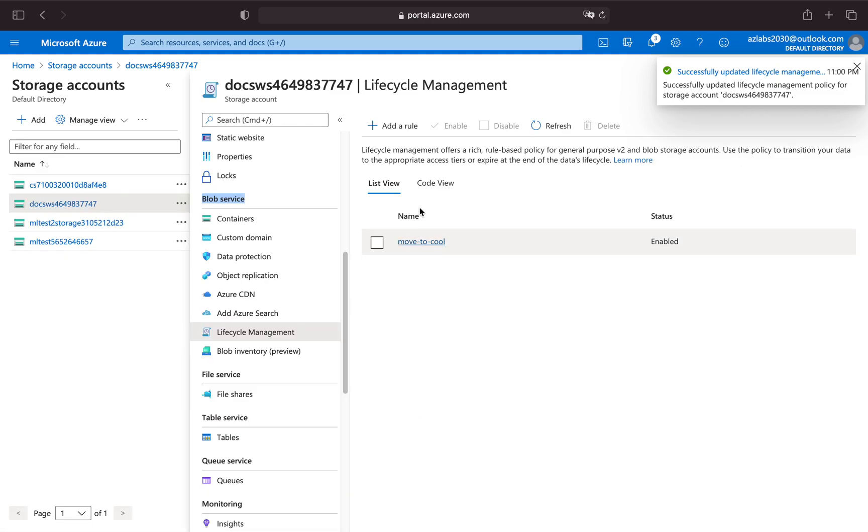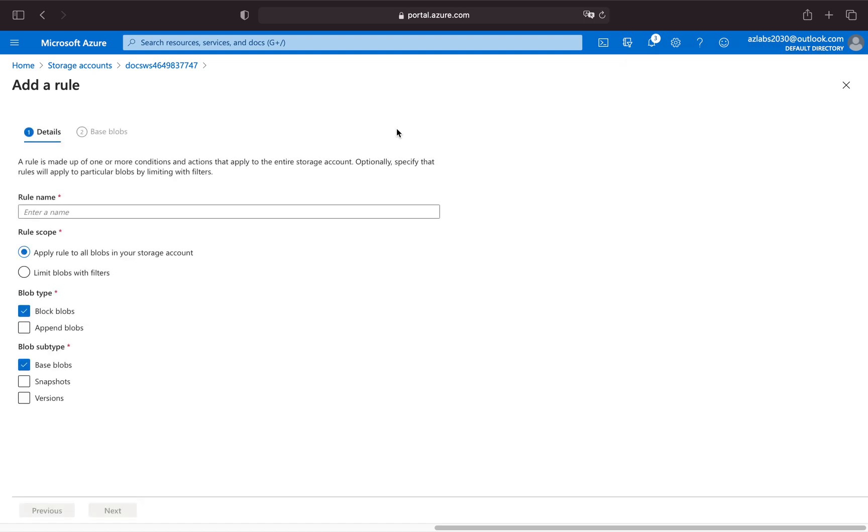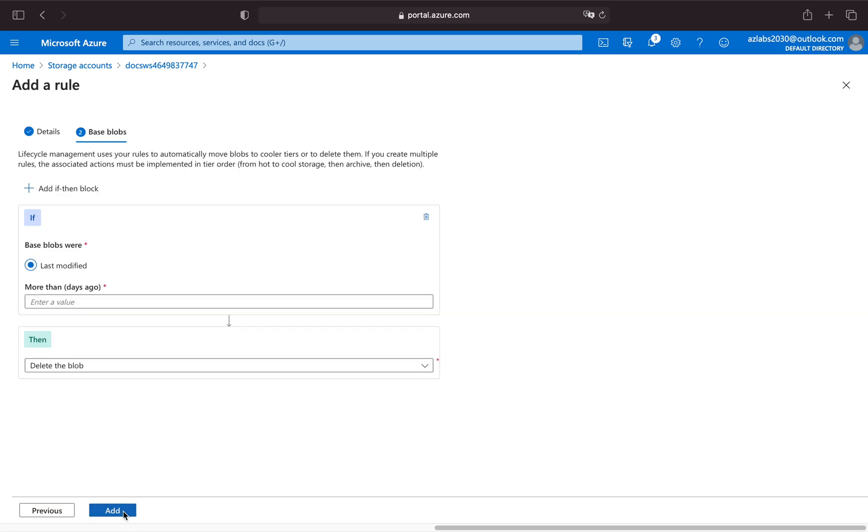If you want to add more rules, maybe you want to add a delete rule. So delete blob, and this time maybe apply to all blobs in a storage account. Hit next. Say for 180 days if it's not been modified for the last 180 days, then we want to just delete the blob. That's as simple as that.